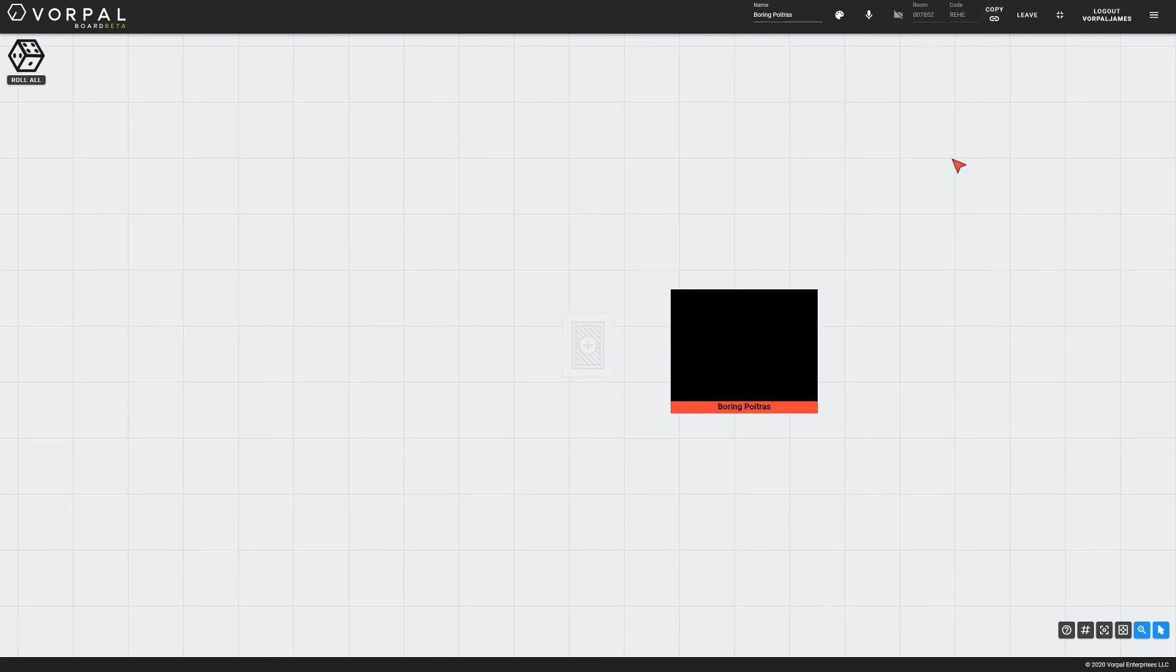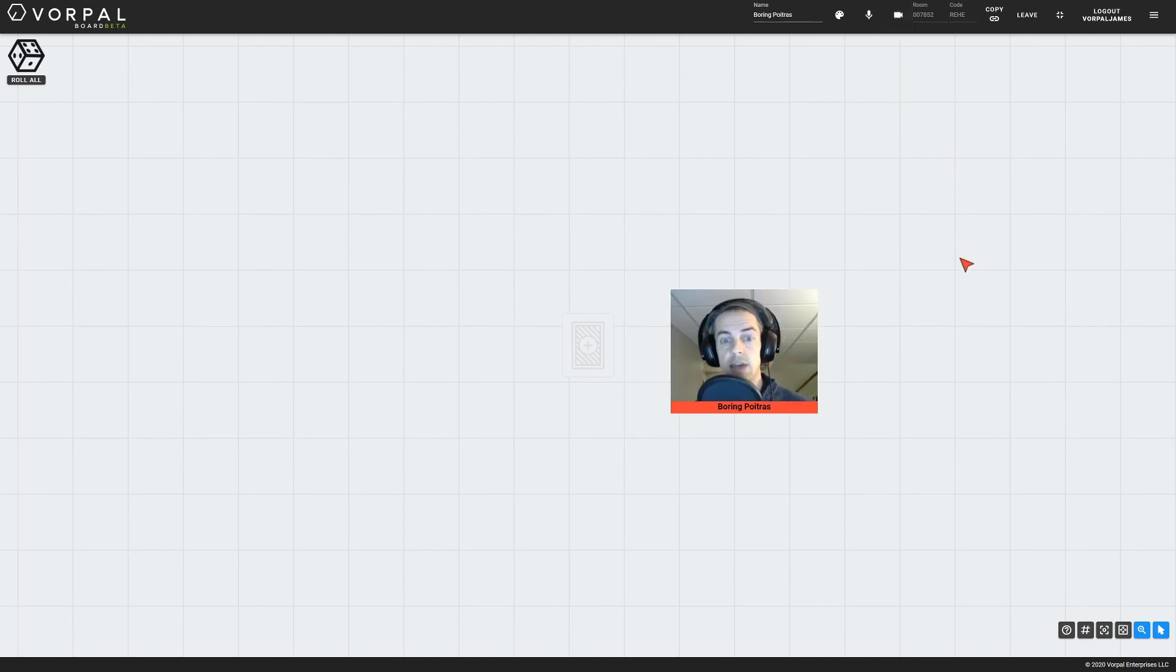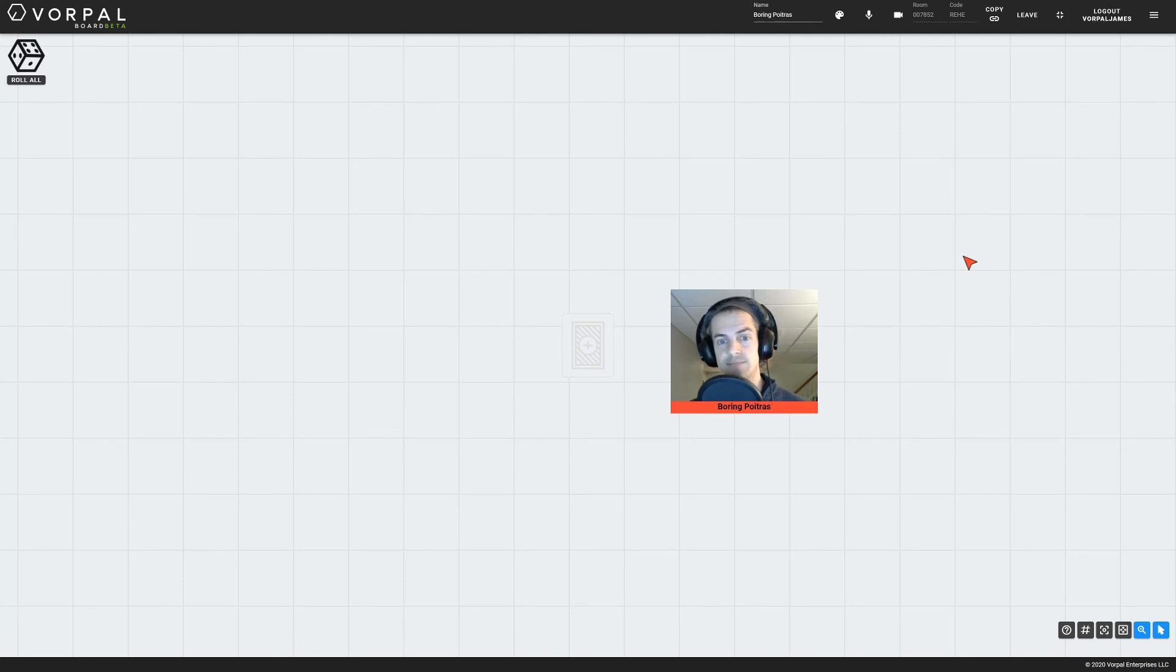By default, when a player enters a room, their webcam will be off, so I will go ahead and turn mine on now. At this point, I am ready for my friends to join me to play a game. Enjoy getting game night back.